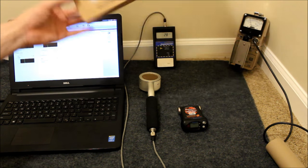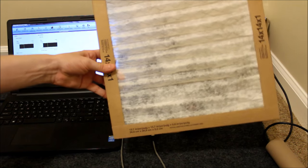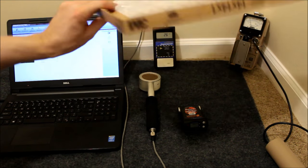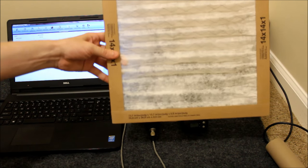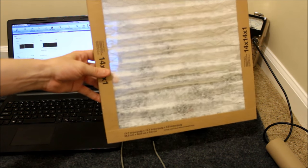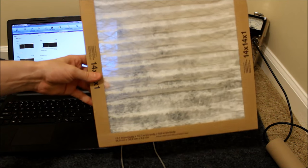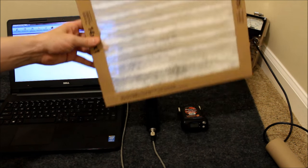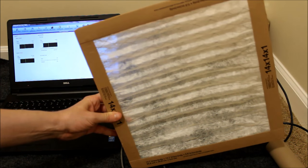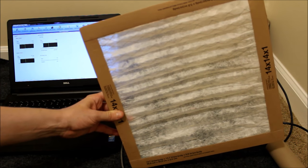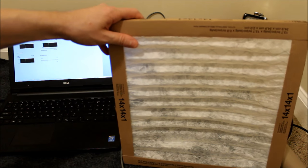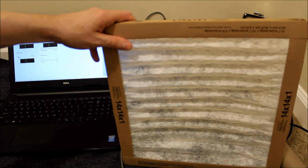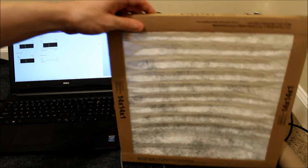So anyway, this catches all the crud in your air that sucks through when it goes into your air conditioning unit. If you have air conditioning, if you don't have a filter then you have nothing to worry about.